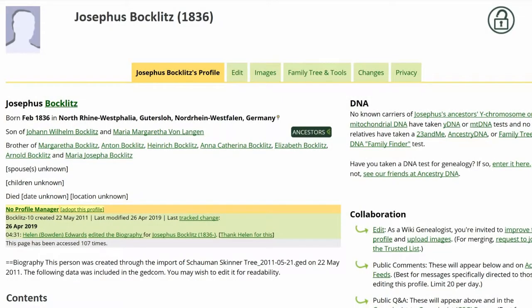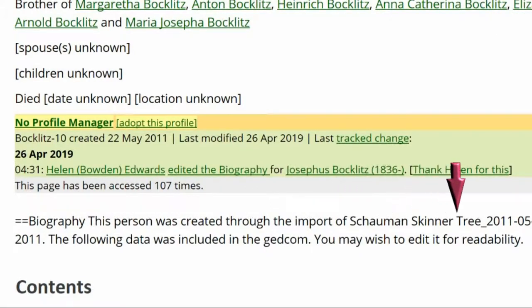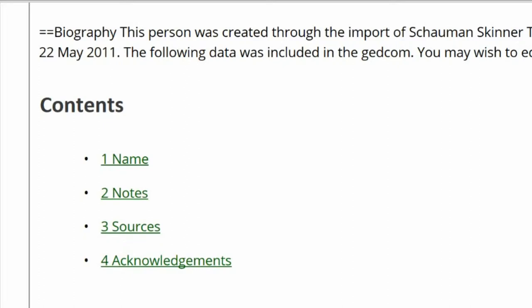Here is the public view of Josephus Bockletts' profile. As you can see in the biography section, there is code showing before the word biography, which is also on the same line as other text. Below that is the content index, which shows four headings – name, notes, sources, and acknowledgements.